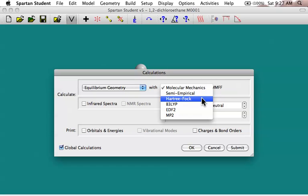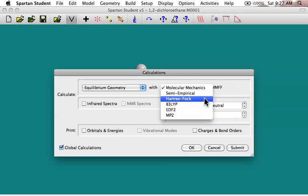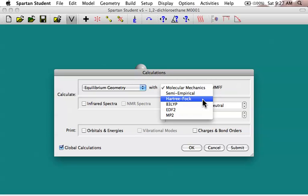Hartree-Fock is the first of what is sometimes referred to as ab initio methods, which means they're not putting any external parameters. They're just trying to solve Schrodinger's equation. However, again, there's a lot of approximations that have to go in, and it has to simplify the problem by not really including something called electron correlation. So you're hoping that when you do a calculation that the electron correlation isn't particularly an important issue for your calculation.